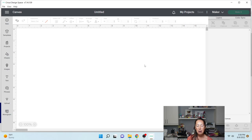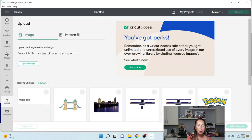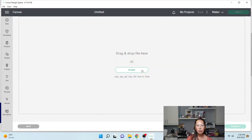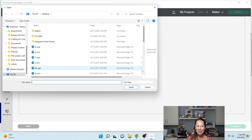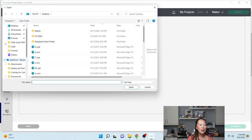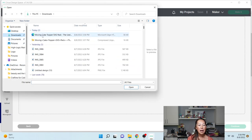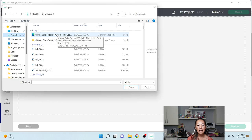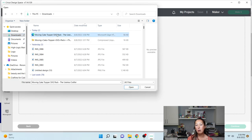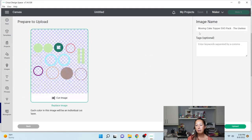So I'm in a project when I go to upload, upload image, browse, and we know it's in downloads. So we're going to go to our downloads and here's our moving cake topper, just double click on it.